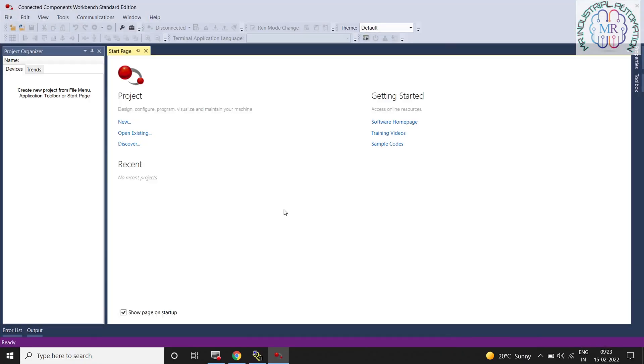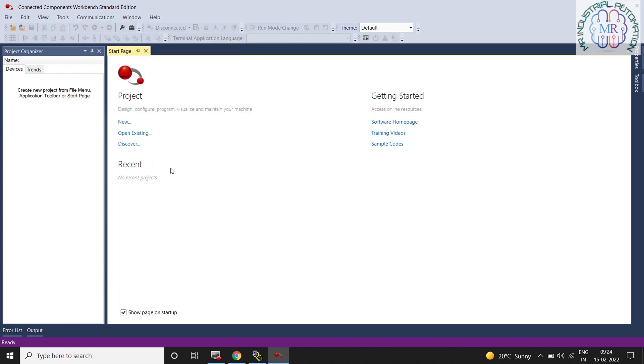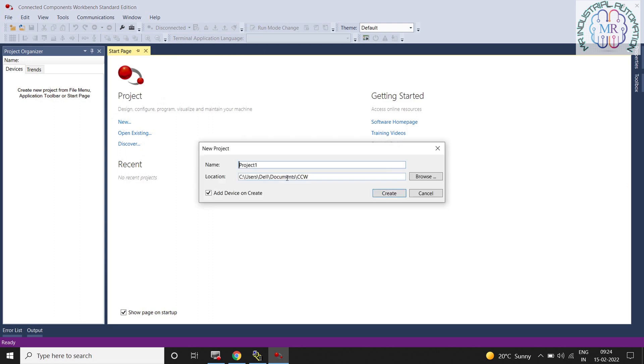Now I am going to open CCW to upload the program from older firmware PLC version software. Create a new project and give it a name, then click on create.